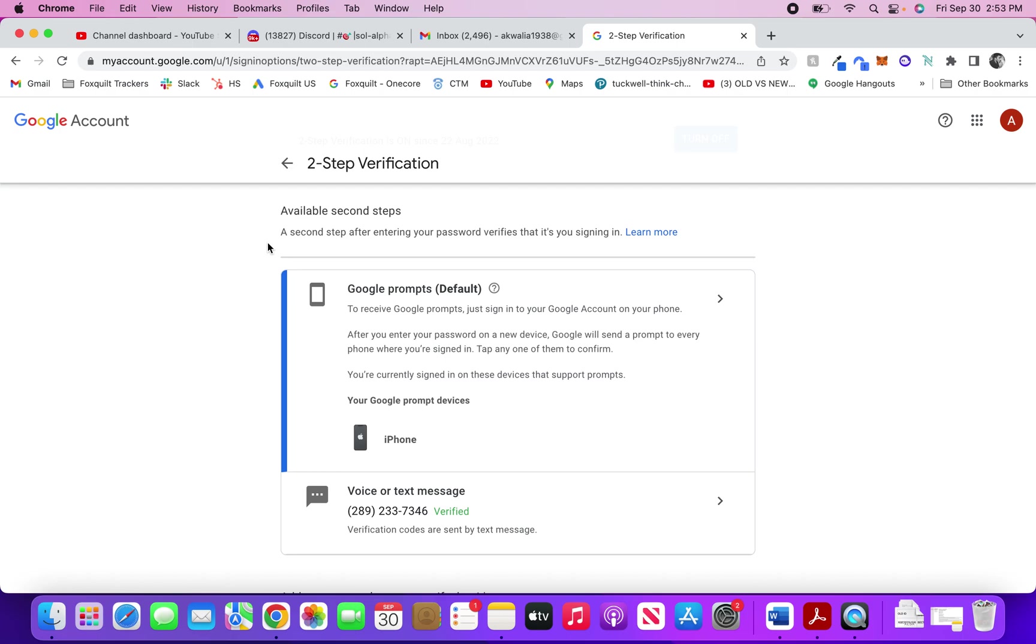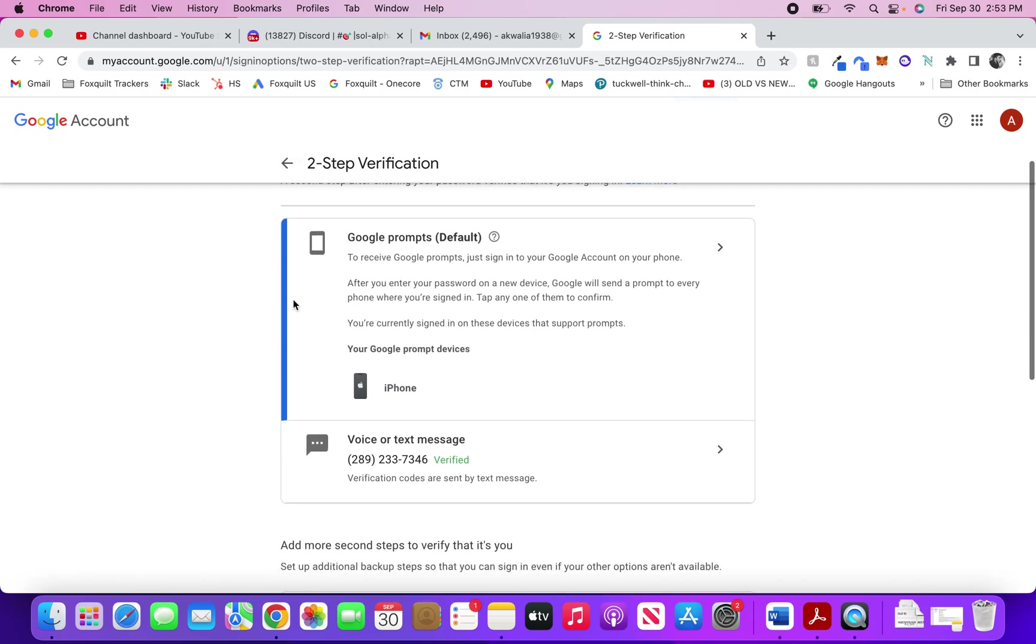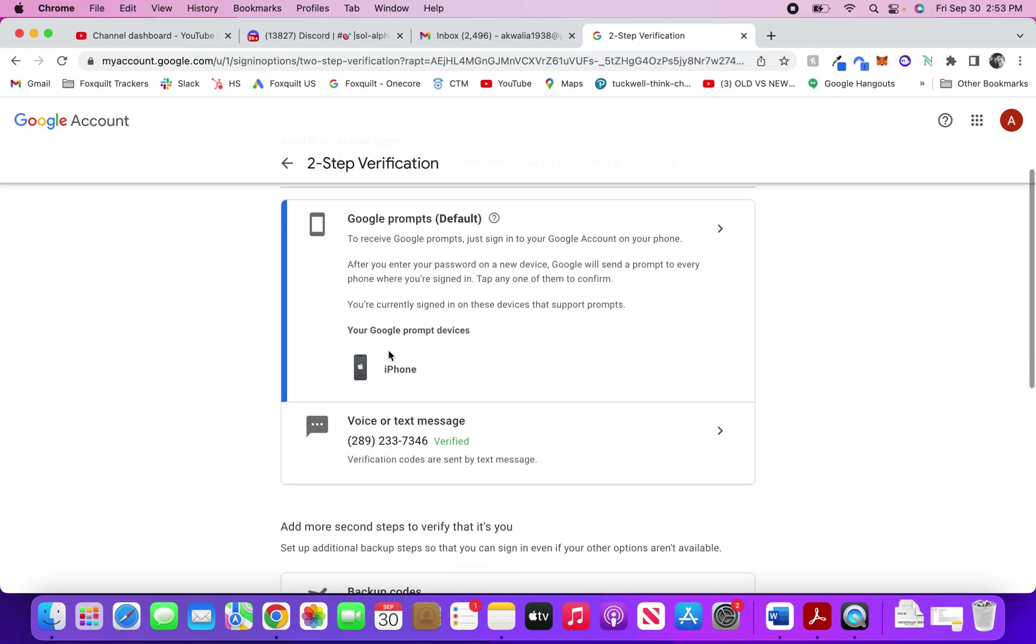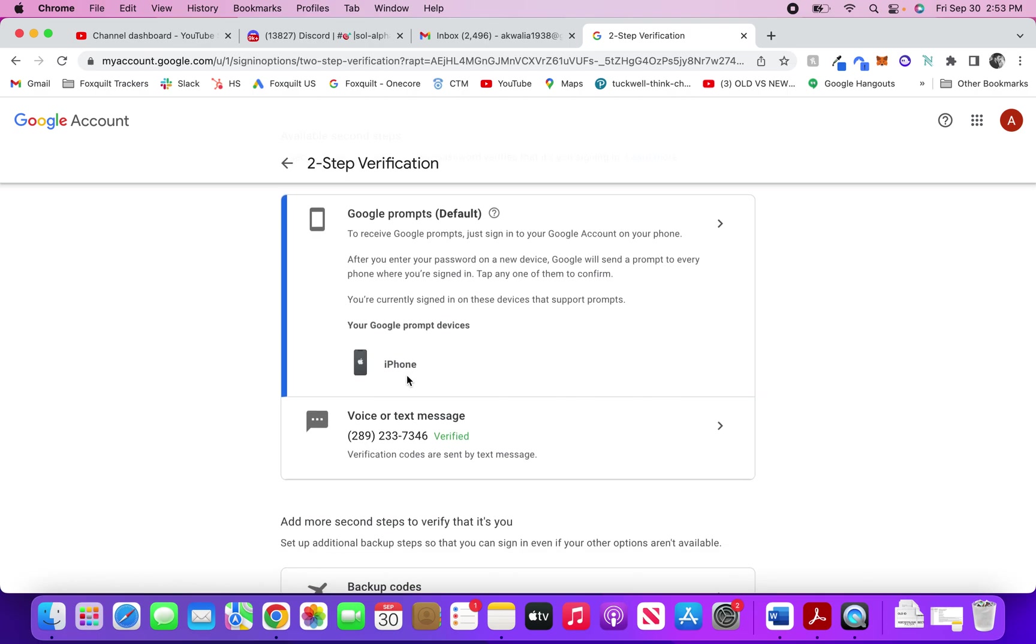This is the second thing that your Gmail account will do. It will prompt you on your other devices on which you're already signed in. As you can see, my Google prompt device is my iPhone. Or what it can do, if you don't want to use this method, is it can verify by voice or text message. You can see that I have given my number which is verified.